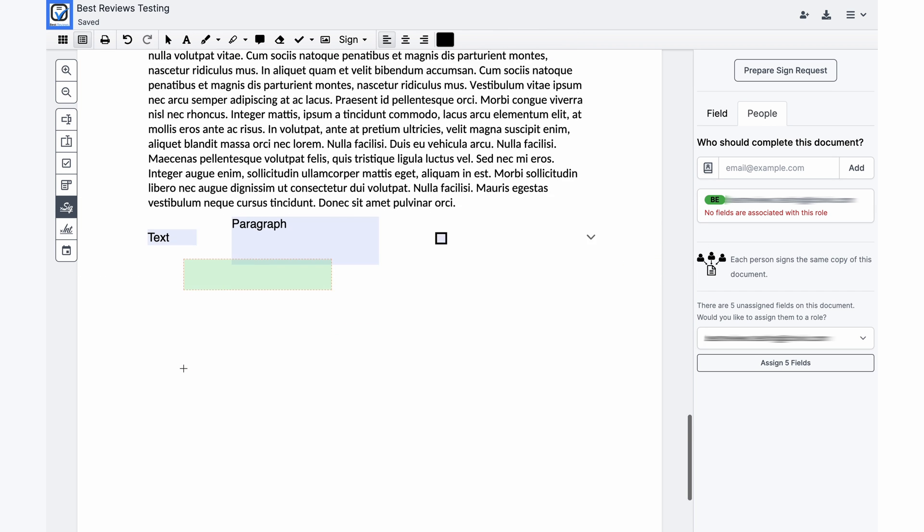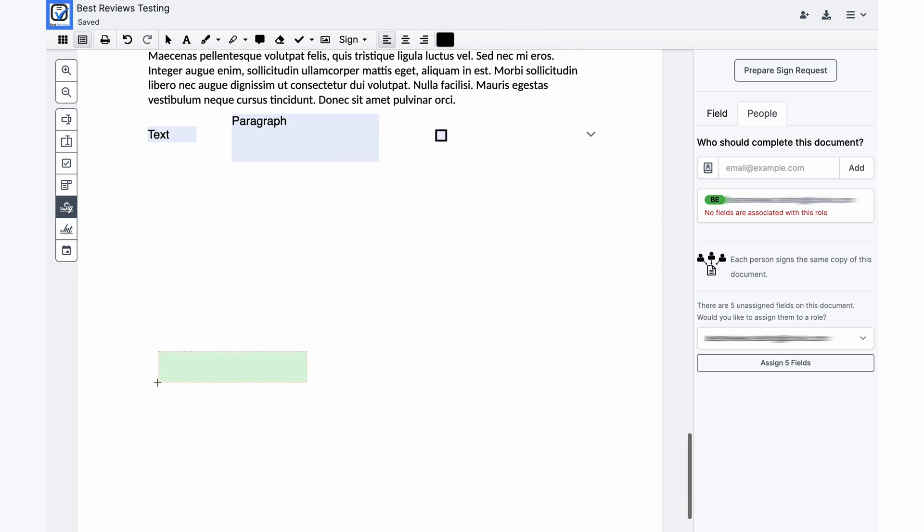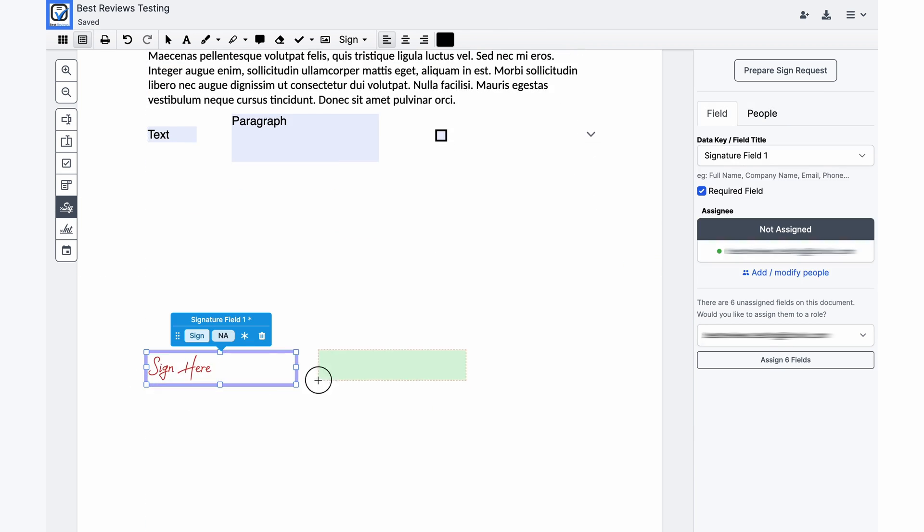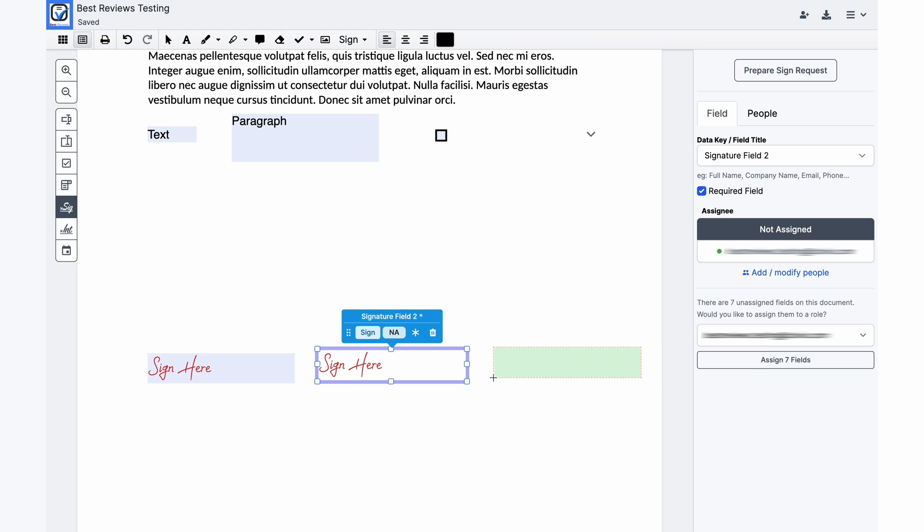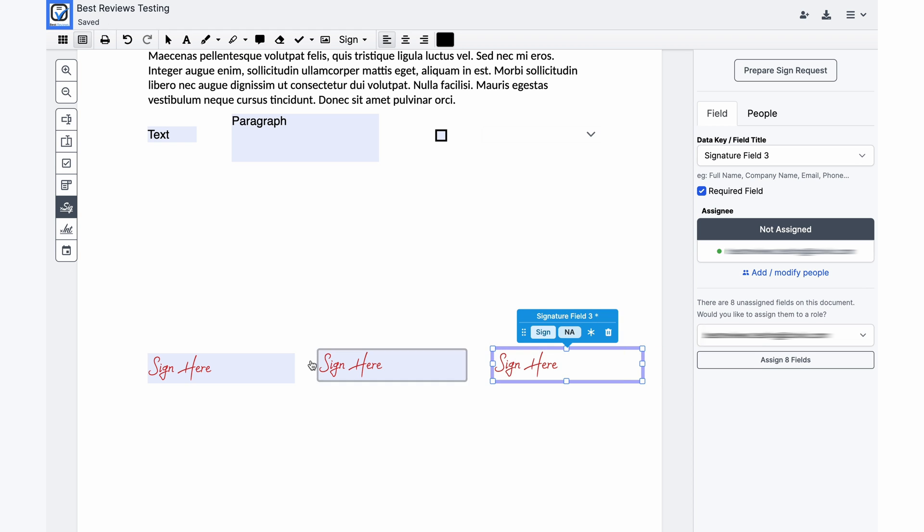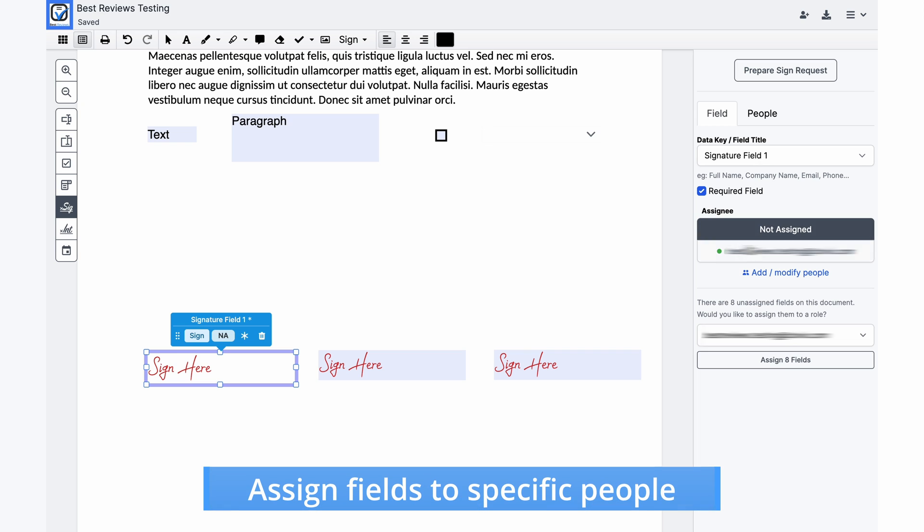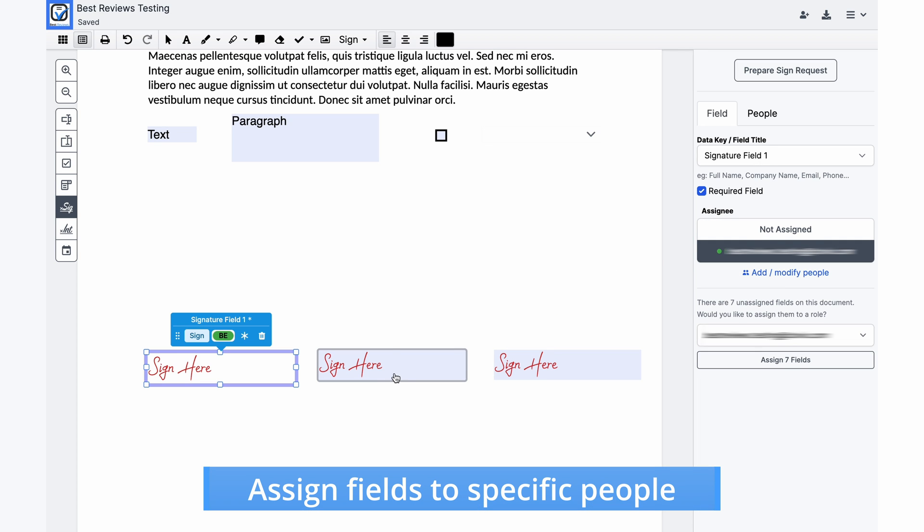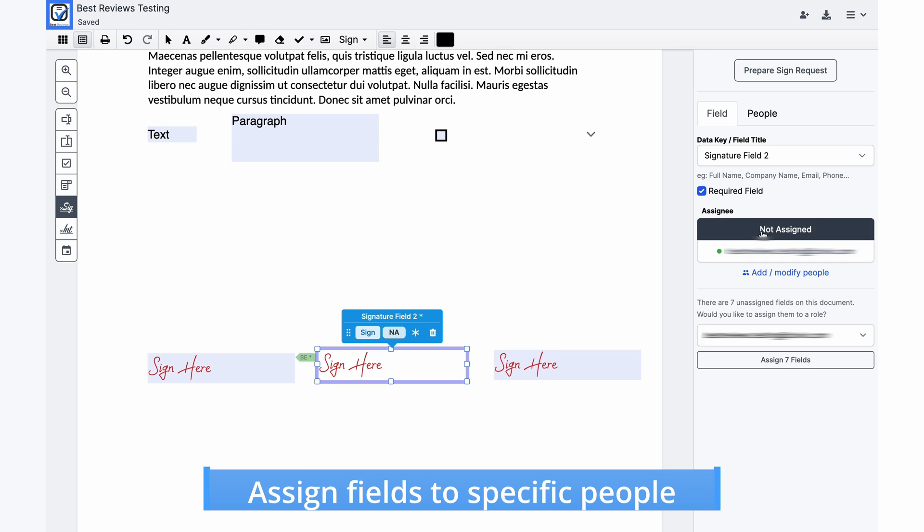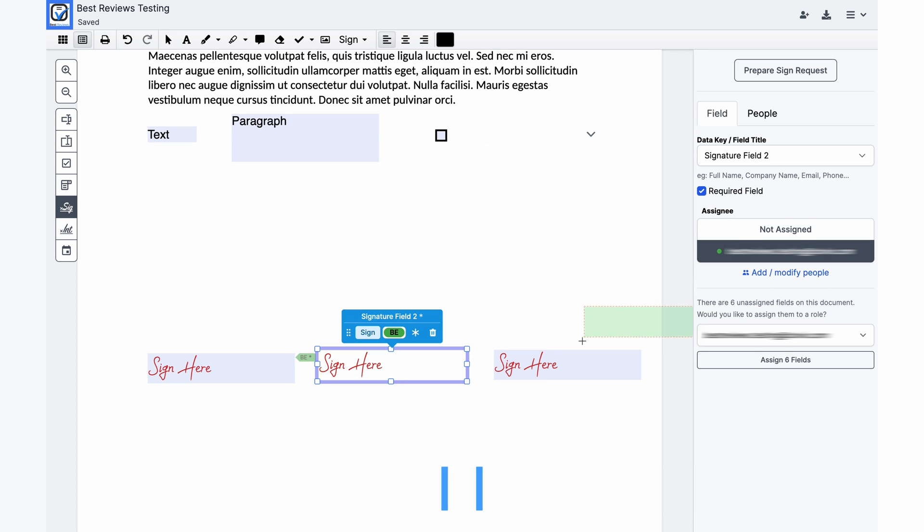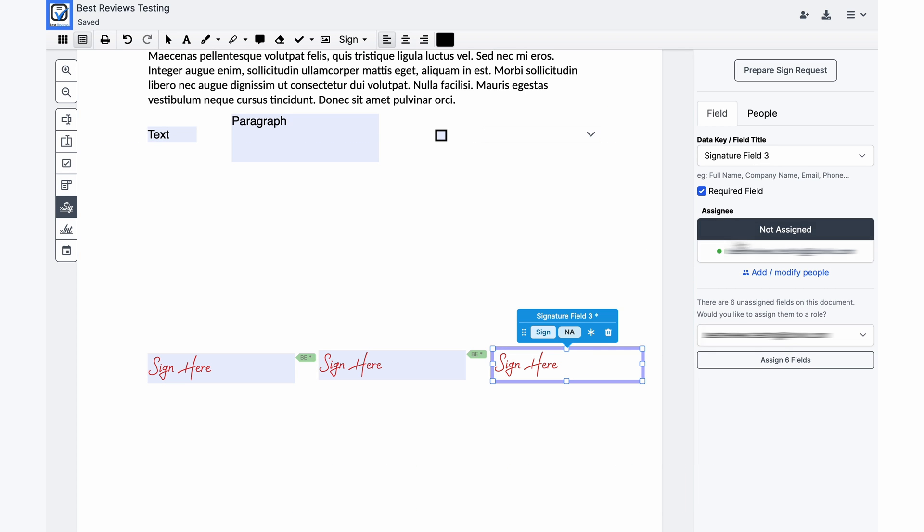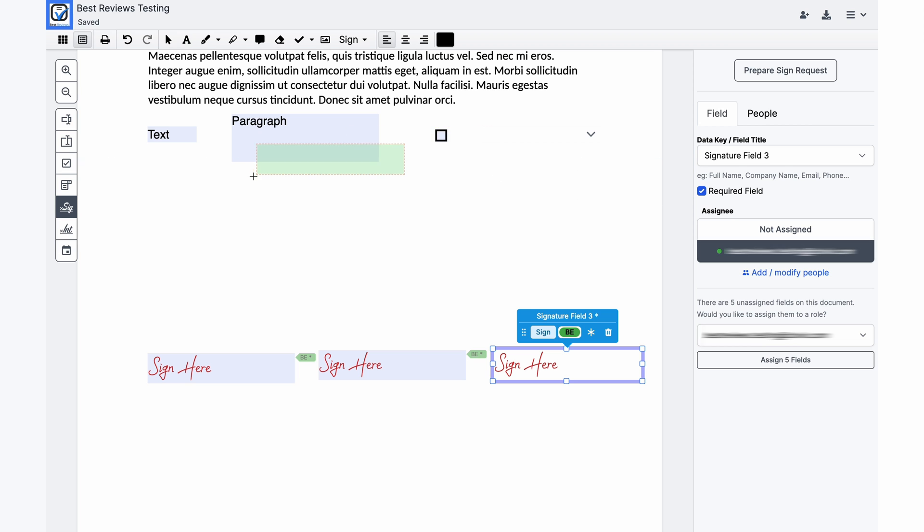Of course the most crucial part of a contract is also included as DocHub's signatures, initials and date fields are extremely useful and time-saving. However the cherry on the cake is that editors can assign fields to specific signers. This ensures the document is filled in correctly by having the relevant person sign in the appropriate place.